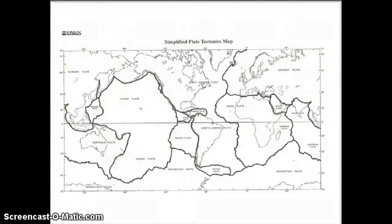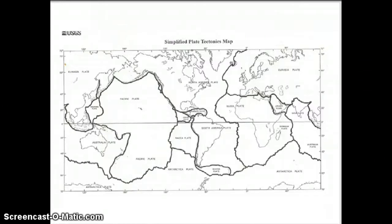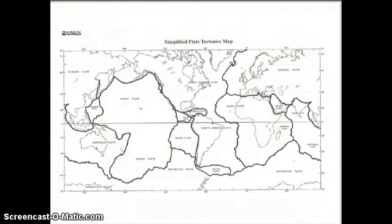You're also going to get a second piece of paper that gives listings for some major earthquakes throughout history, along with some active volcanoes as well. It's going to be up to you to plot these earthquakes and volcanoes onto this map. As you do that, there will be a pattern established between the earthquakes and the volcanoes.